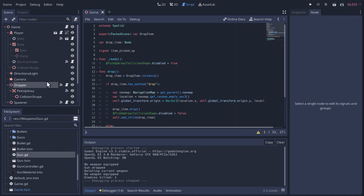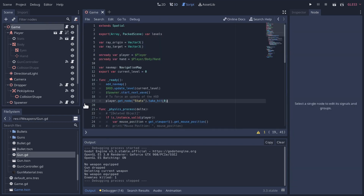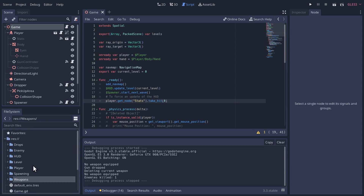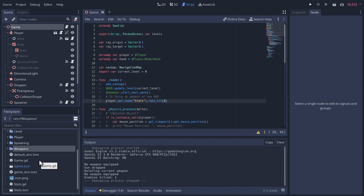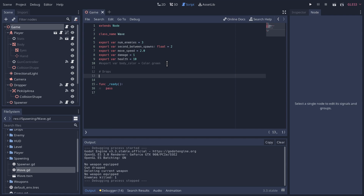Now, how do we incorporate this drop method into our game? There are probably tons of ways to do this, but I'm going to incorporate it into our waves. This will be another option when designing your waves — which weapon can be dropped and when. So in the spawning directory, let's go to our wave script and add a few more variables under the drop section. First, the wave is going to have an item to drop — I'll call it drop_item.